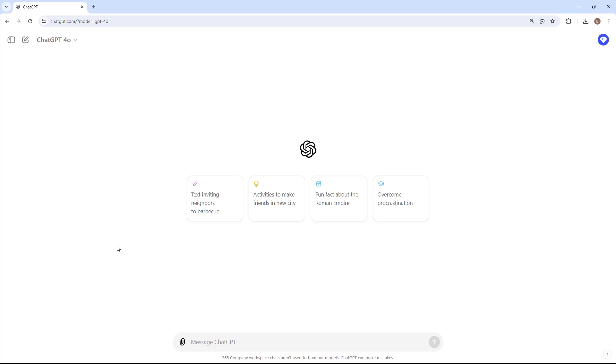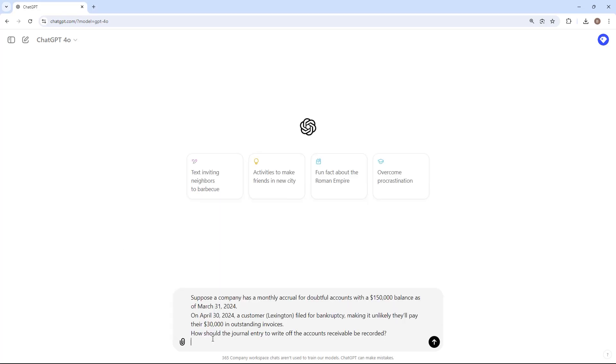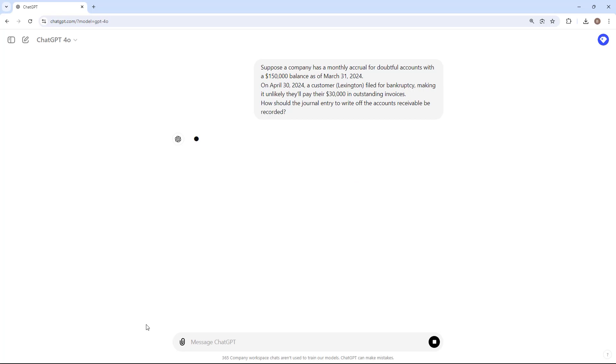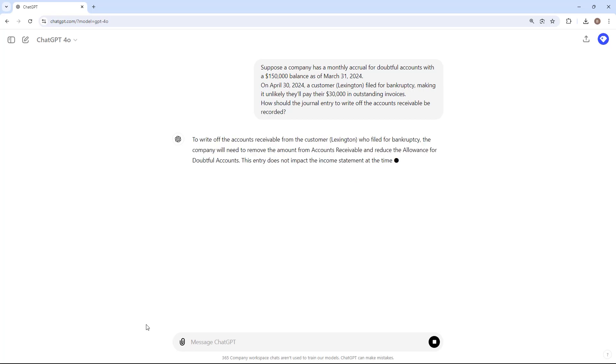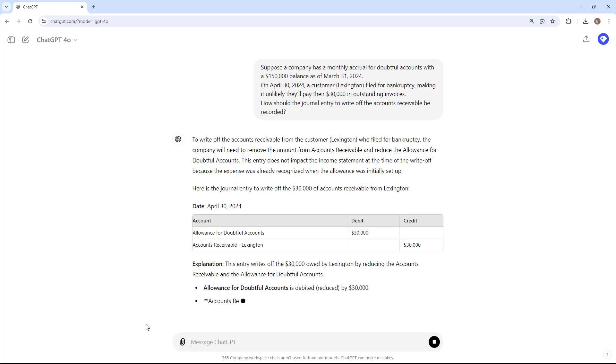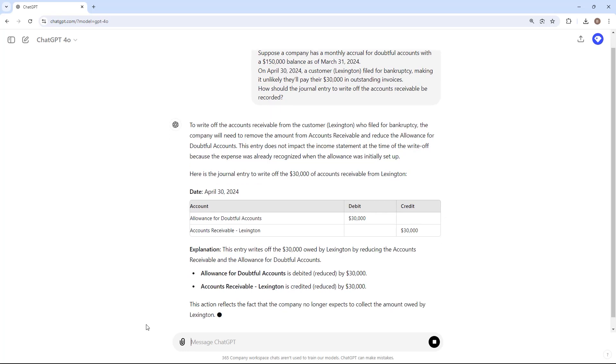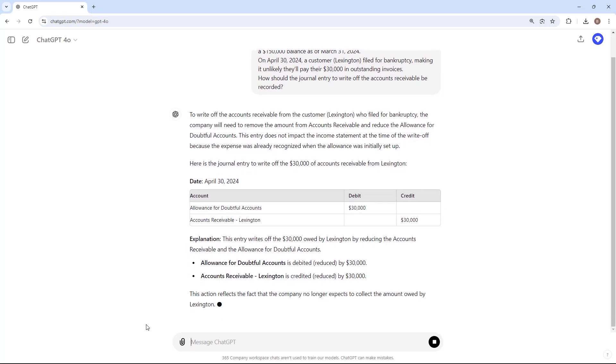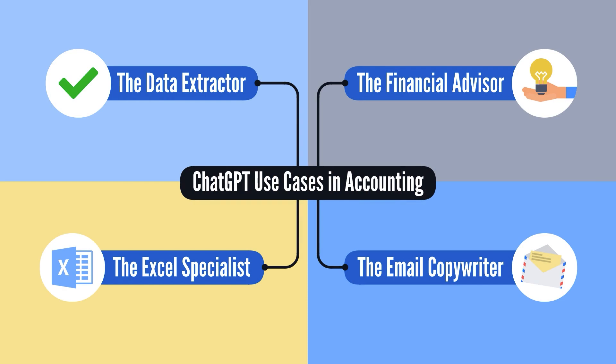I can handle this task myself, but I prefer using ChatGPT to create the first draft. If the draft aligns with my understanding of accounting principles, I'll record the journal entries. As we can see, ChatGPT passes the test with flying colors. Now that we've seen how ChatGPT can help with accounting tasks like recording journal entries, let's explore how it performs as an Excel specialist in the third use case.